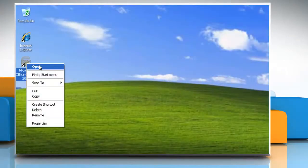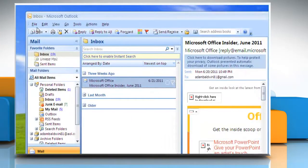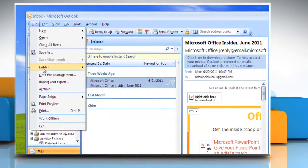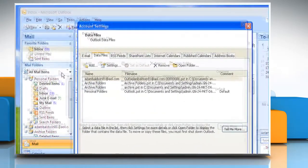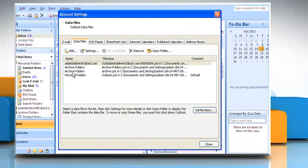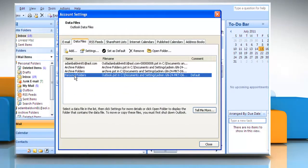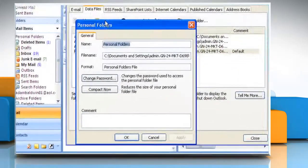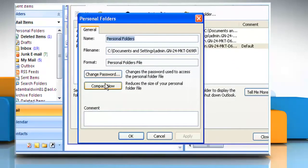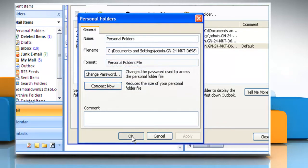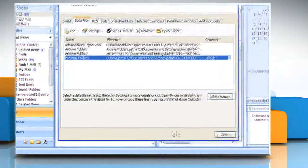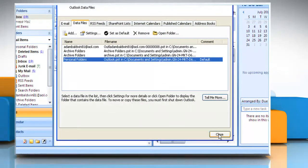Open Outlook. On the File menu, click Data File Management. Click to select your personal folder and then click Settings. On the General tab, click Compact Now. Click OK and then click Close.